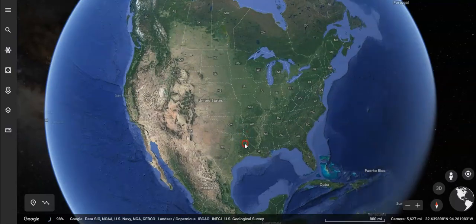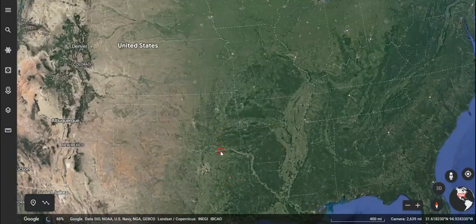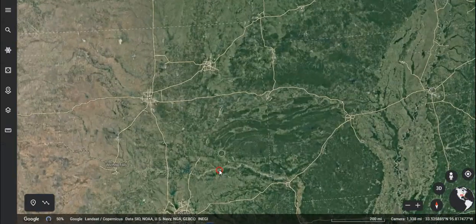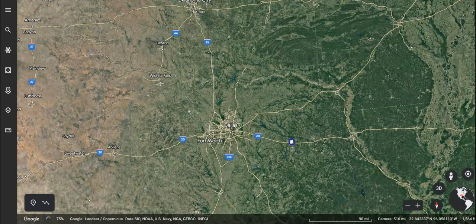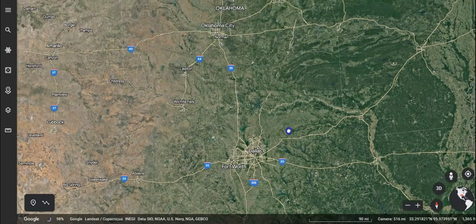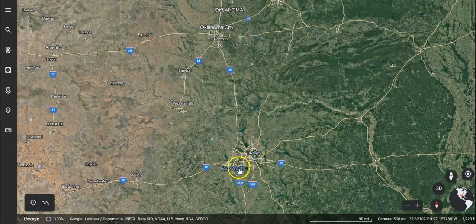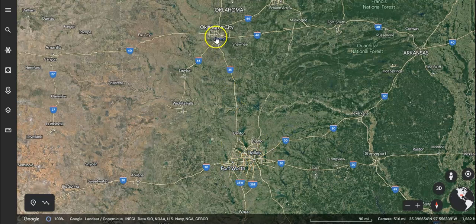So let's zoom in a little bit to the United States — we'll get close to DFW. If we want to figure out, for example, in a straight line how far it is from Fort Worth to Oklahoma City,